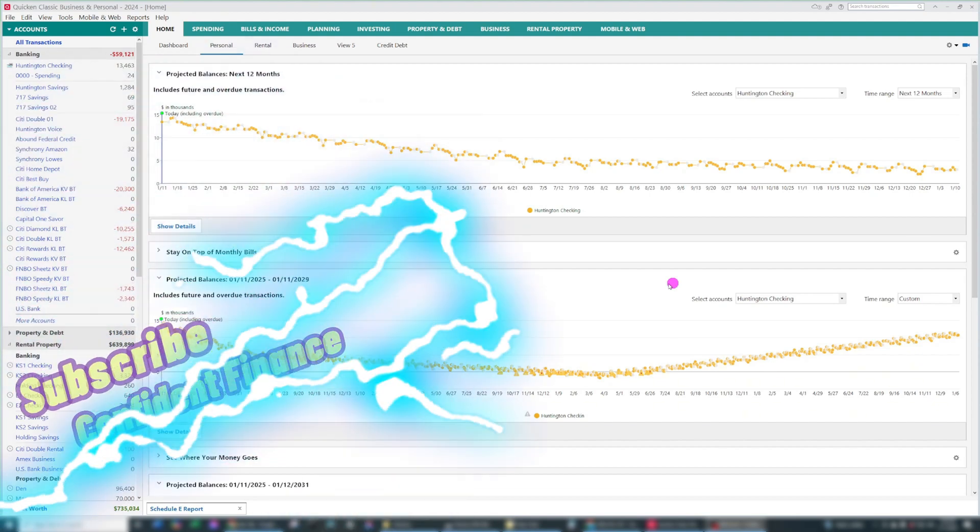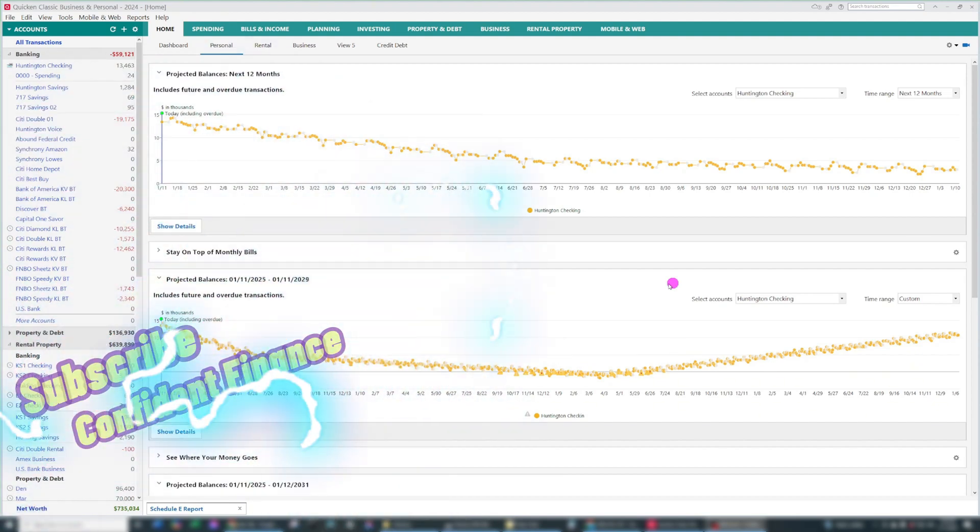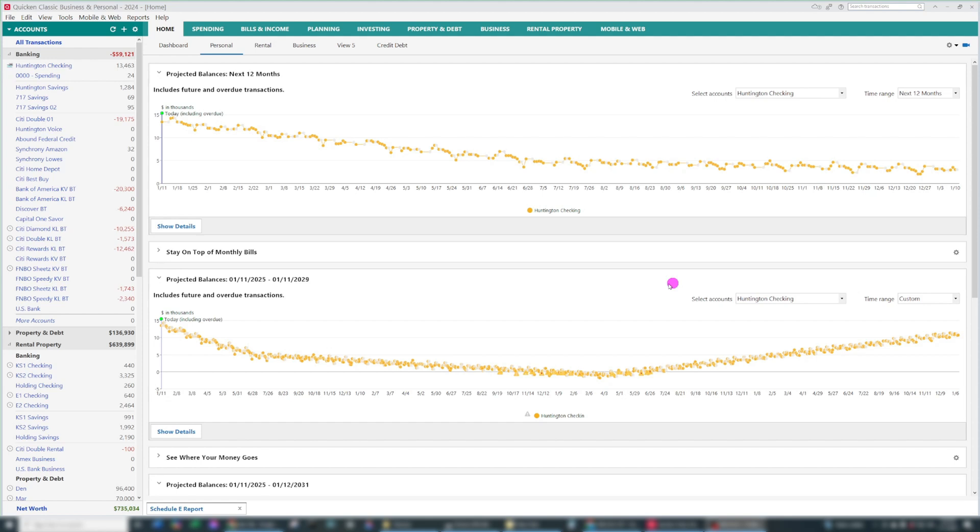Hey everyone, it's Kelly with Confident Finance. In this video, I'm going to show you two of the most important reports you'll need when using Quicken to help you file your taxes. This is especially true if you're self-employed, you have a side hustle of some sort, or you own any rental properties.